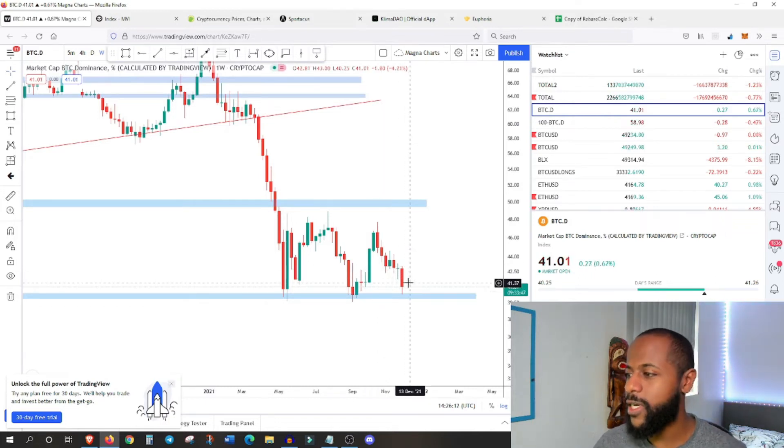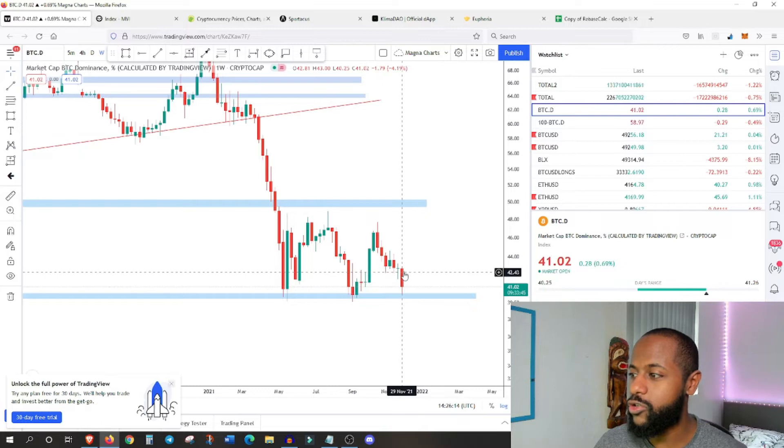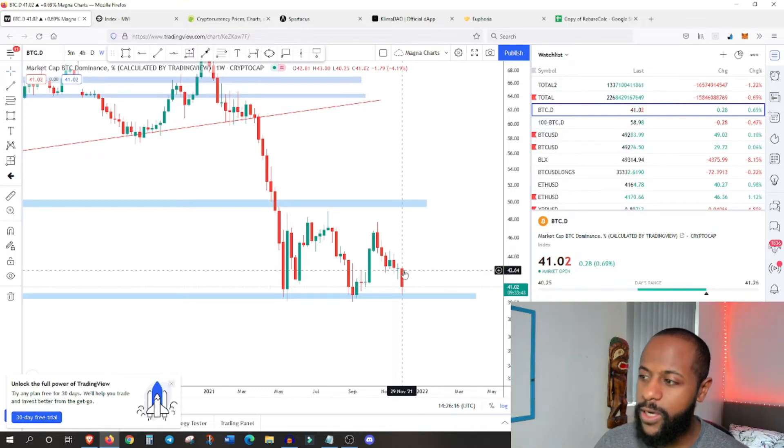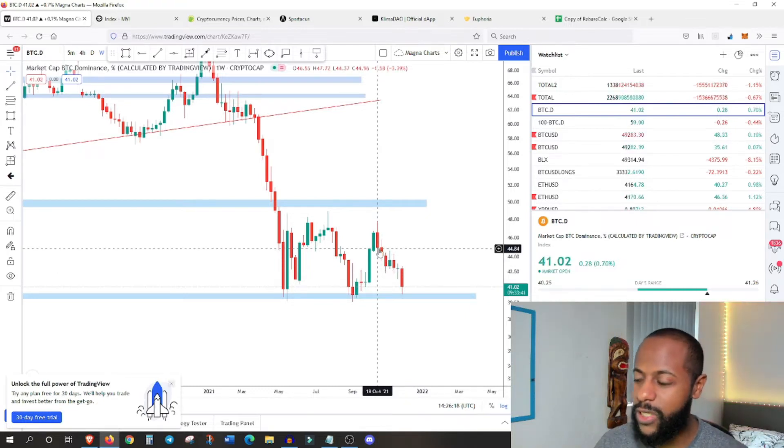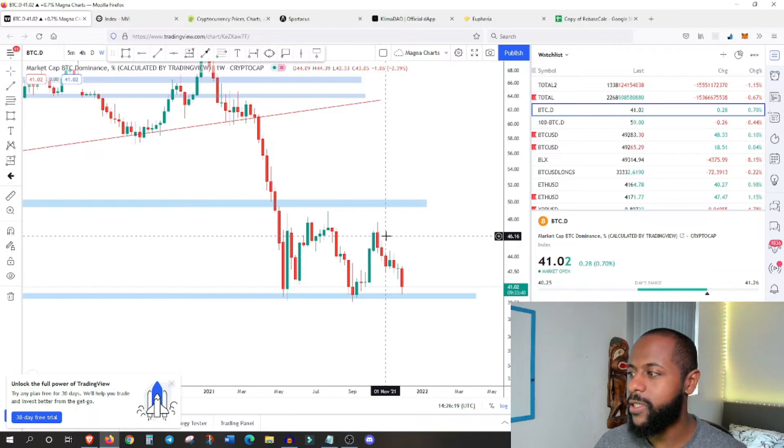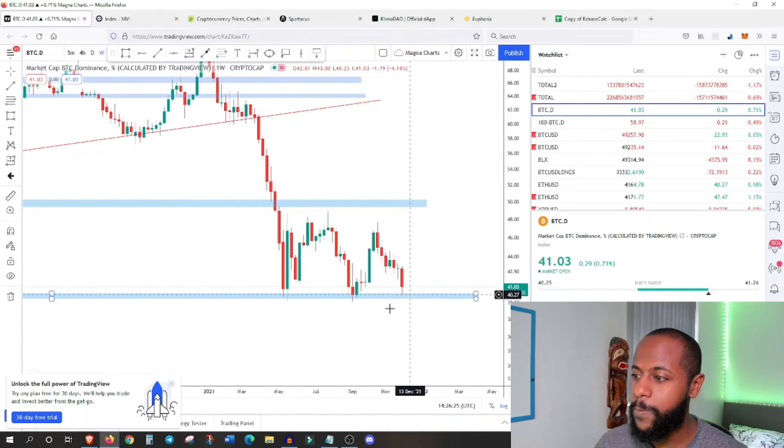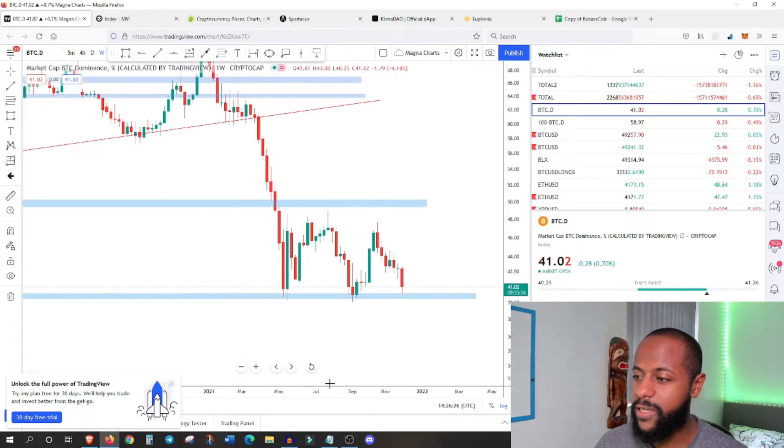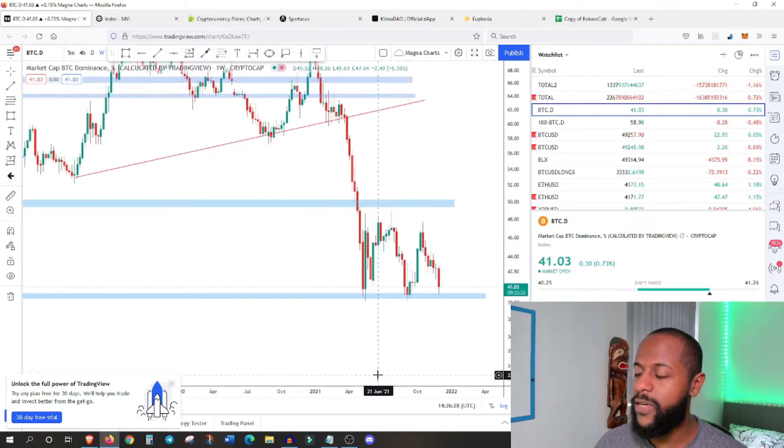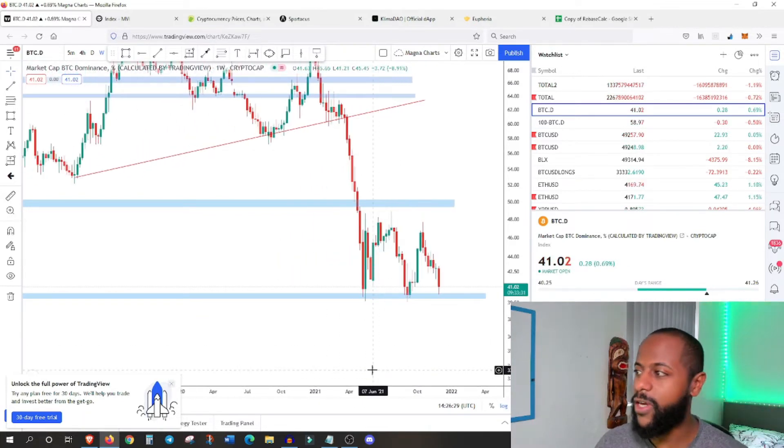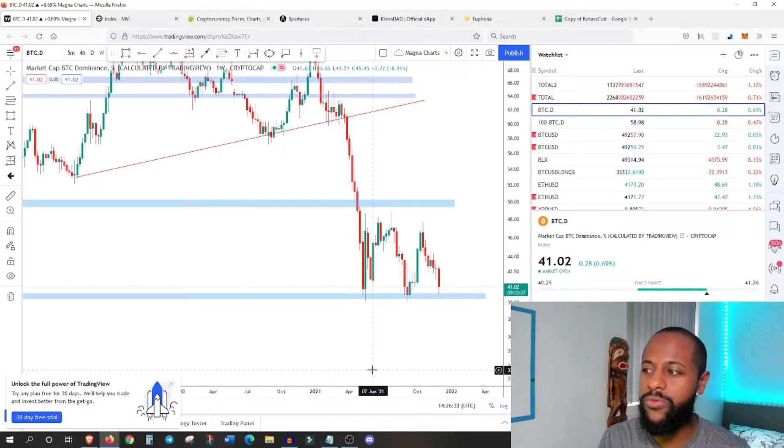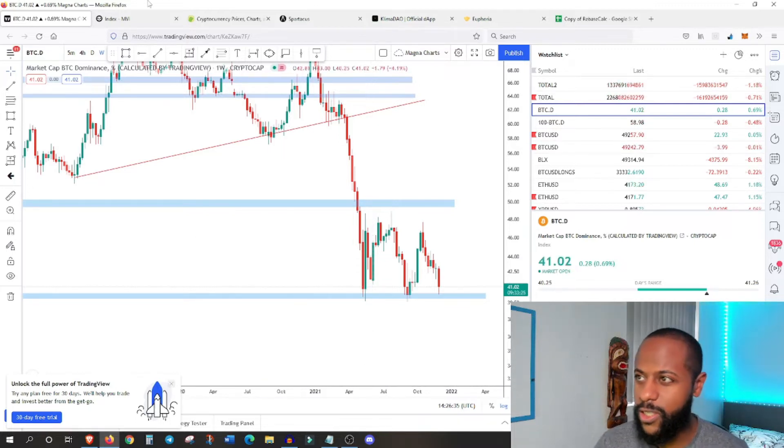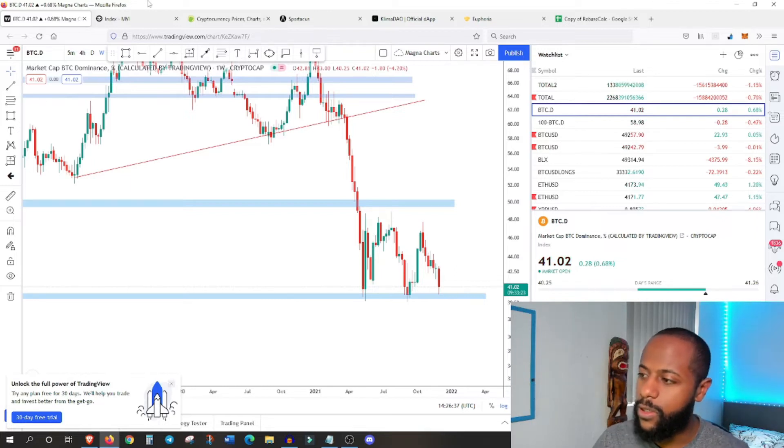One other thing I noticed is it seems that, and I mentioned this in the past, Bitcoin, Ethereum has actually retained a lot of its value compared to Bitcoin. Bitcoin has lost a lot more compared to Ethereum and the rest of the altcoin market. So that's why the dominance has actually dropped significantly in the last week.